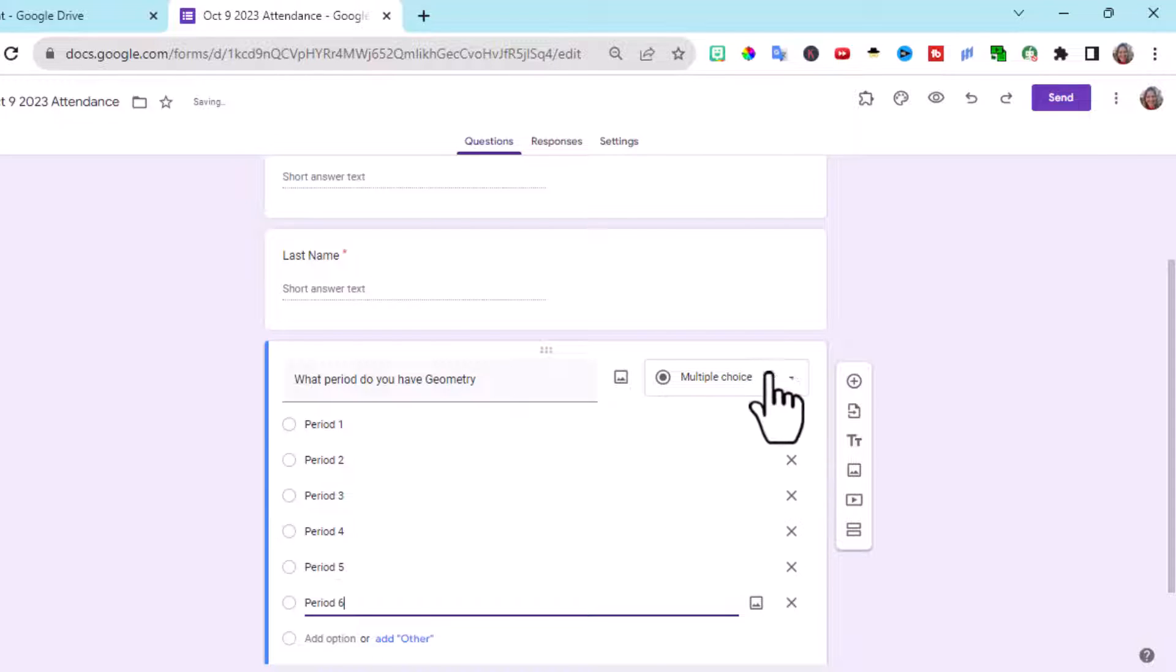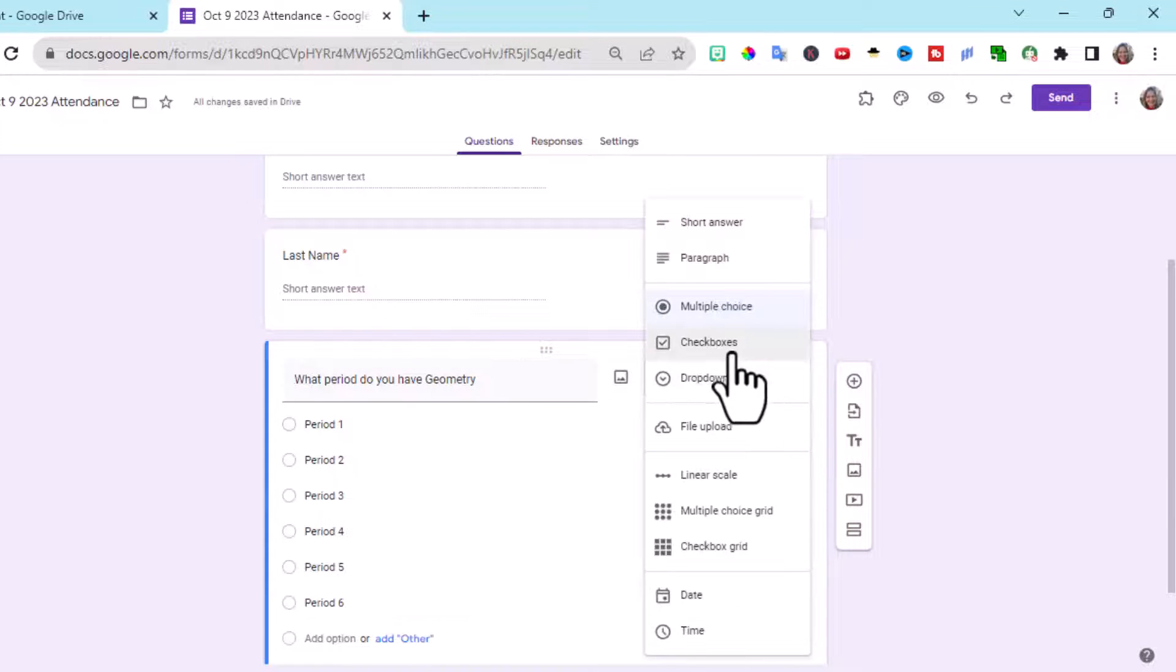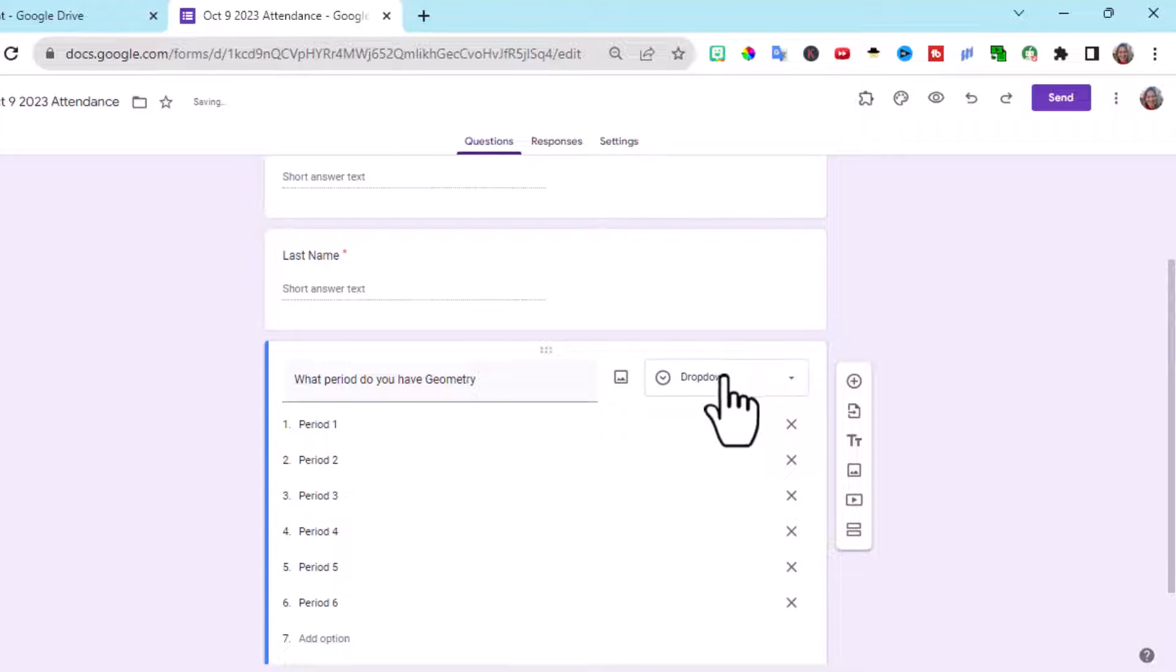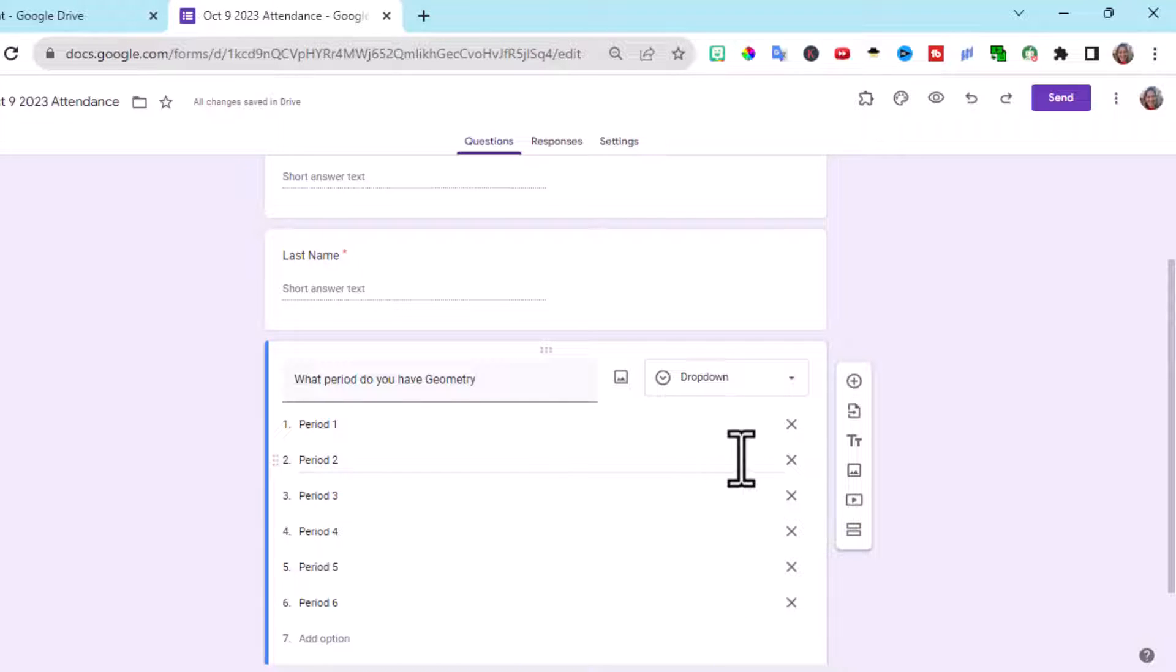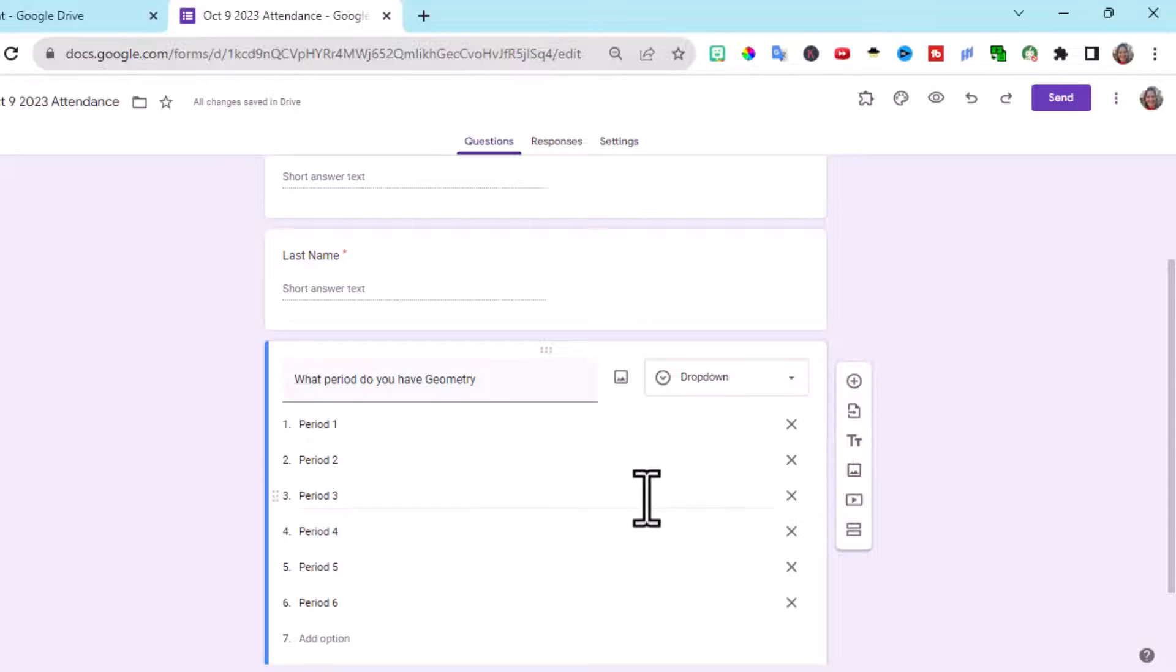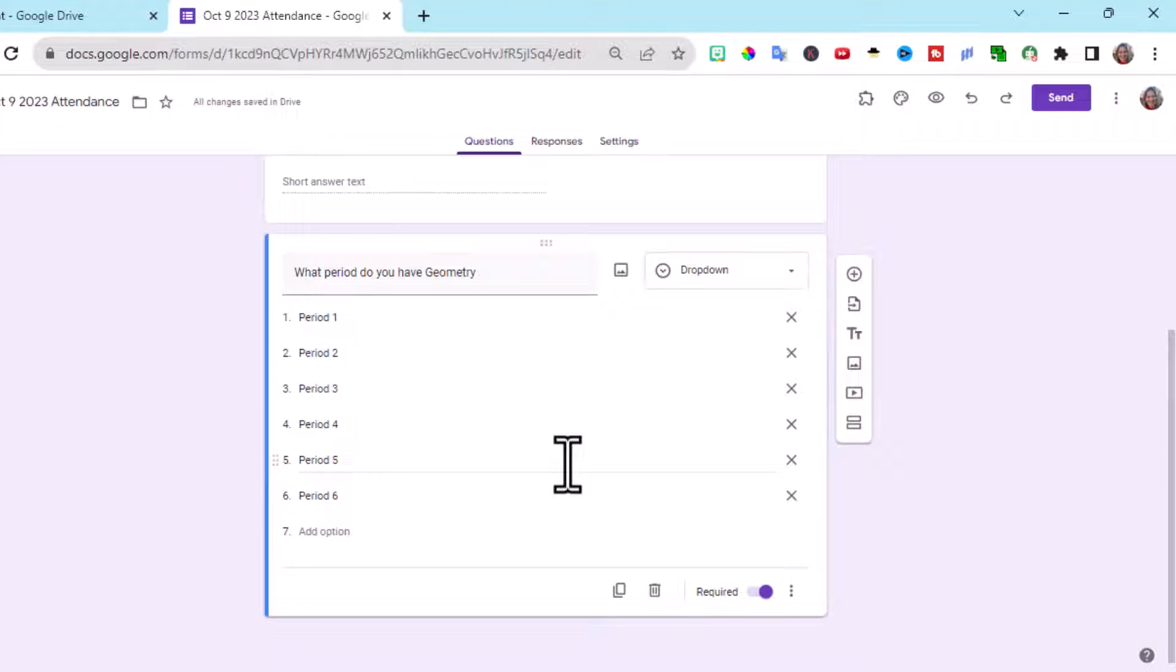I like to make this a drop-down menu. It seems to keep it more neat and organized for me. If you've added one that you don't have, you can go over here to the X and delete it. So that will check them in for the attendance.